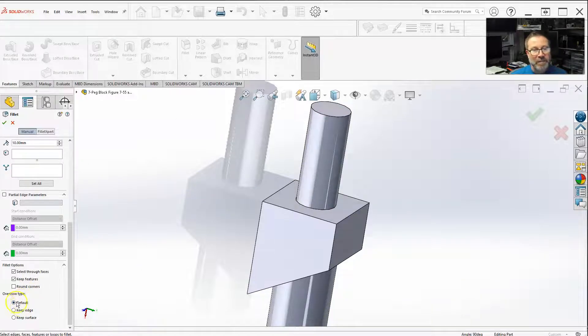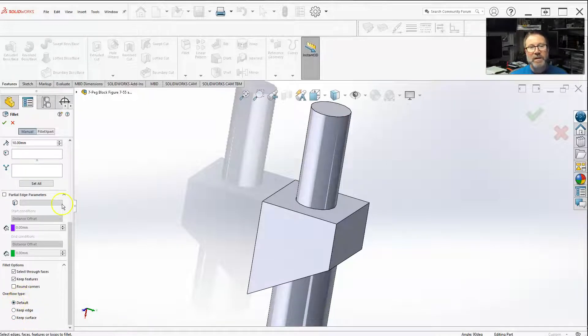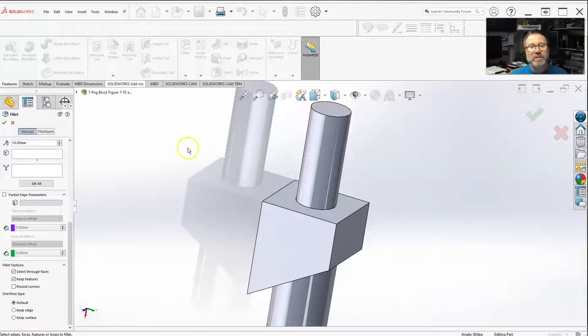You have your selection: default, keep edge, and keep surface. Default, well, the overflow type is when...